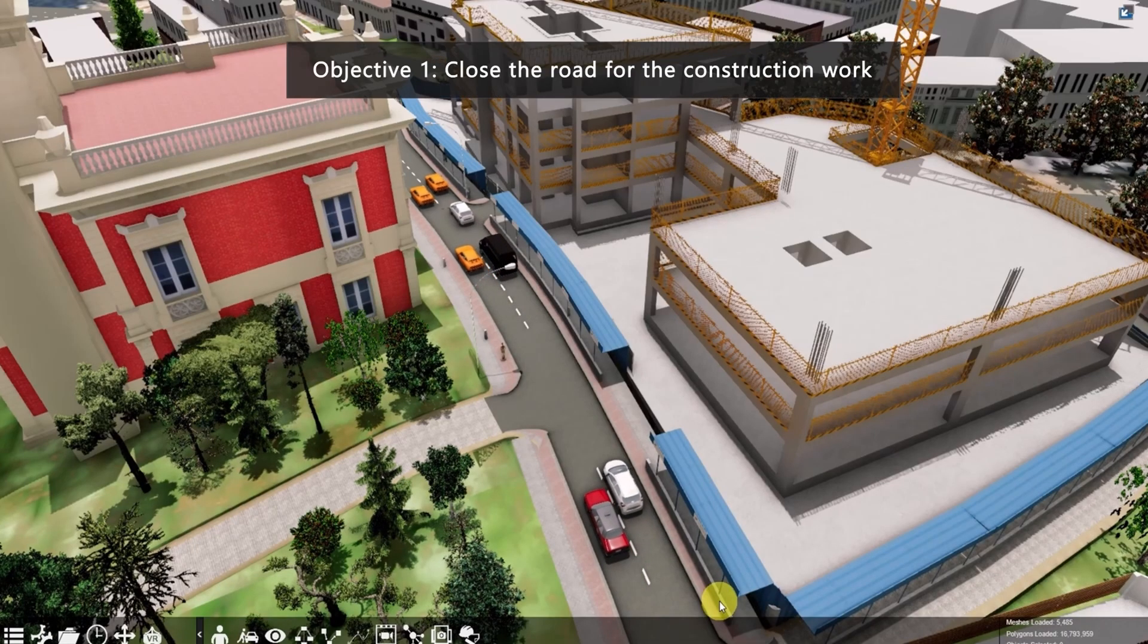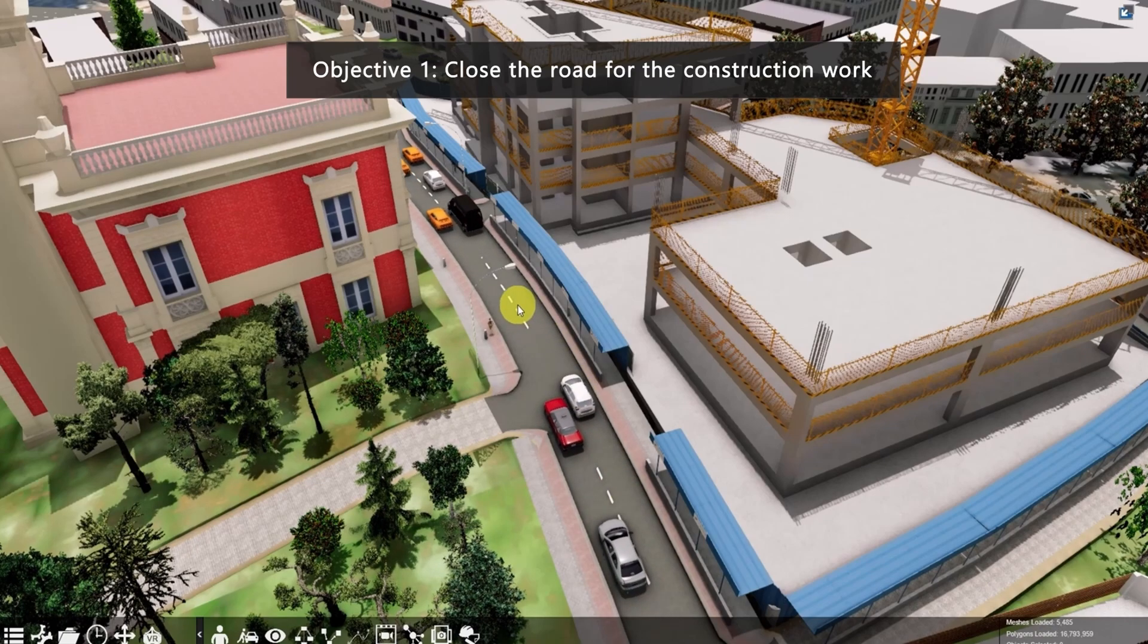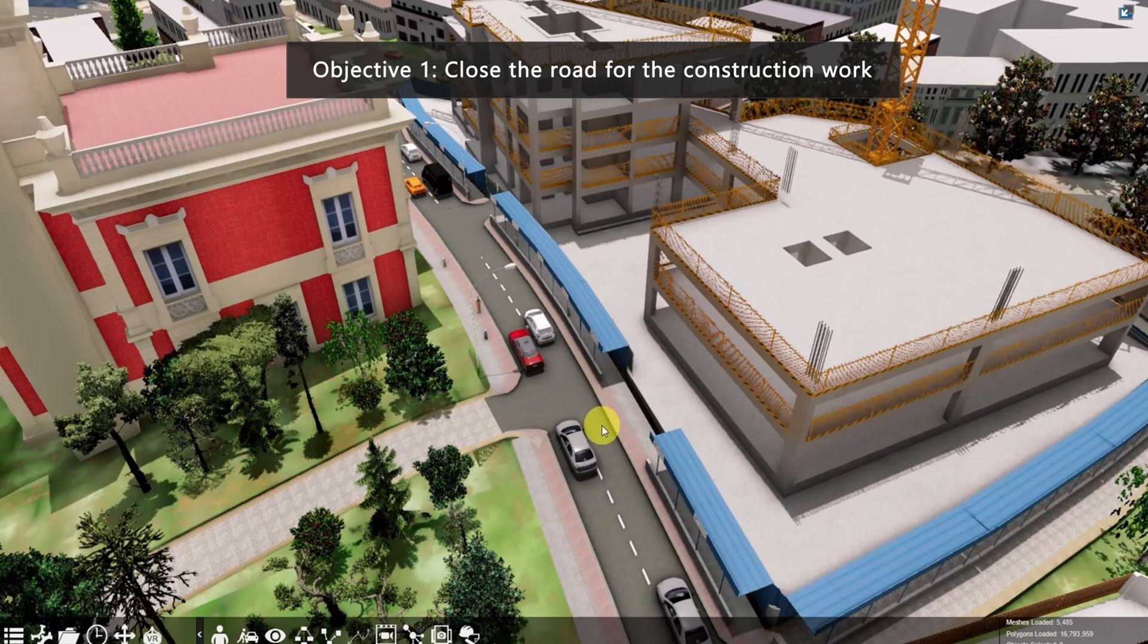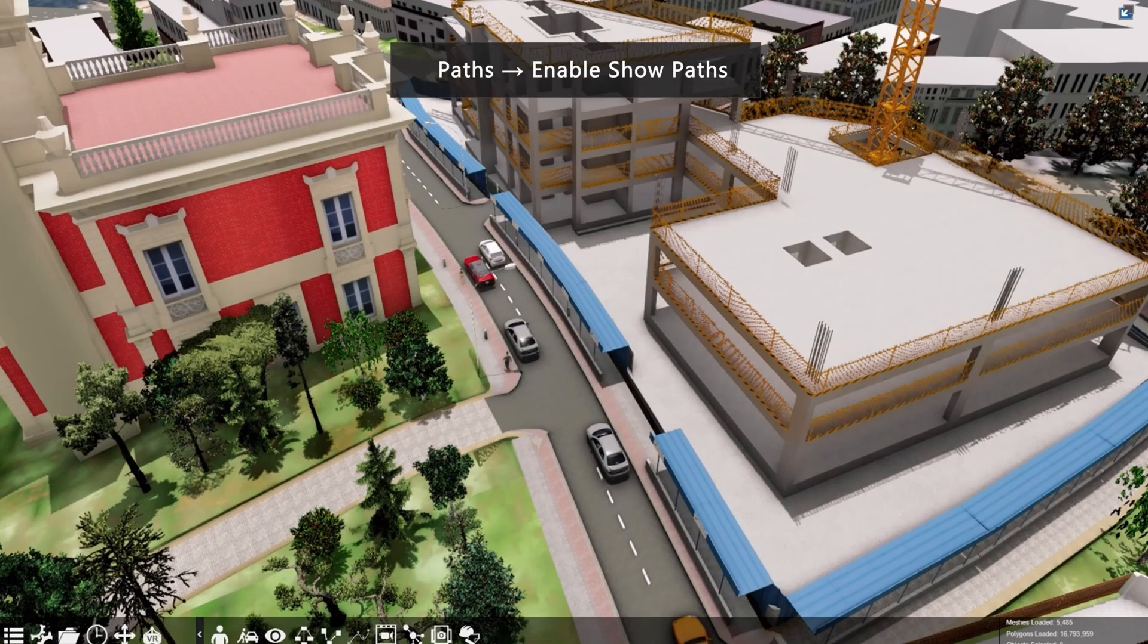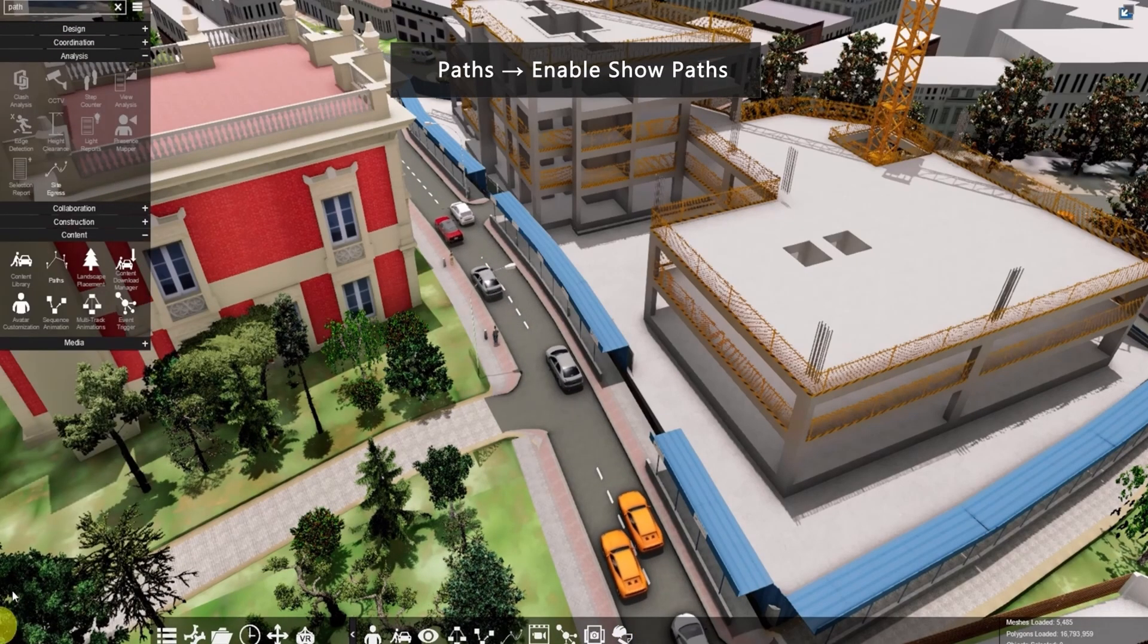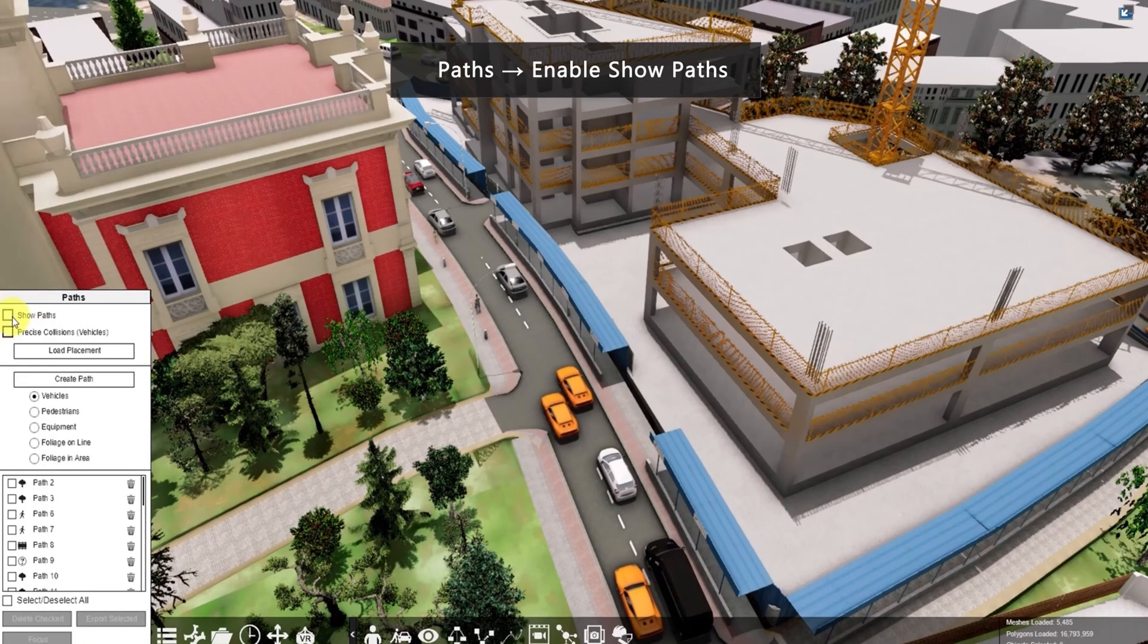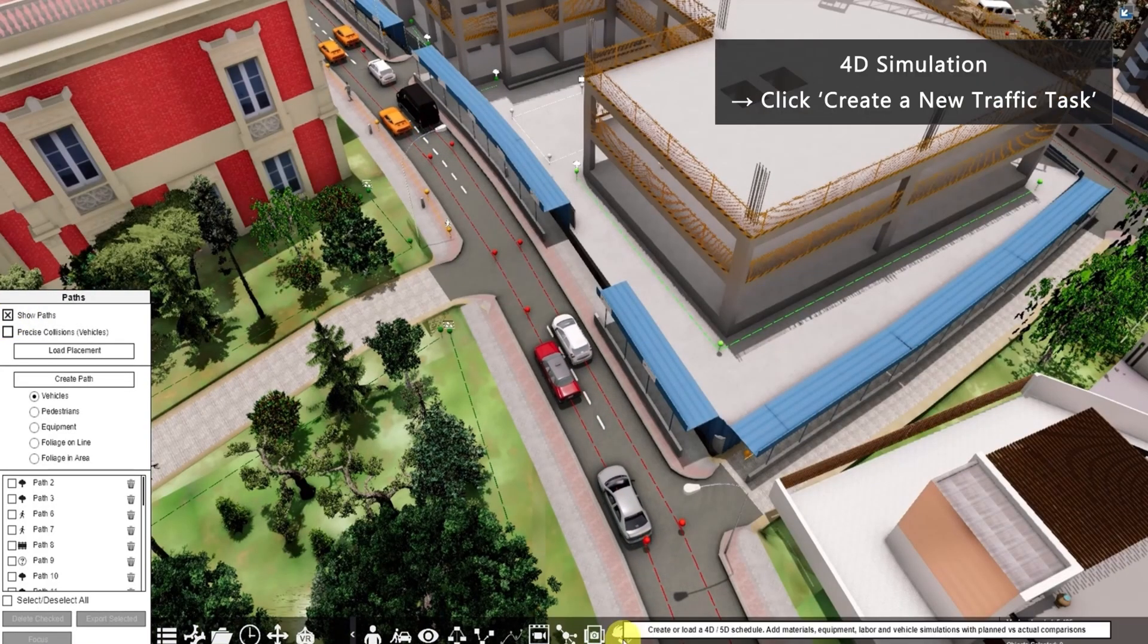In this scenario, we need to close the right side of the road because the construction vehicle will come here for the construction work. So first go to paths, then enable show paths, then go to 4D simulation.